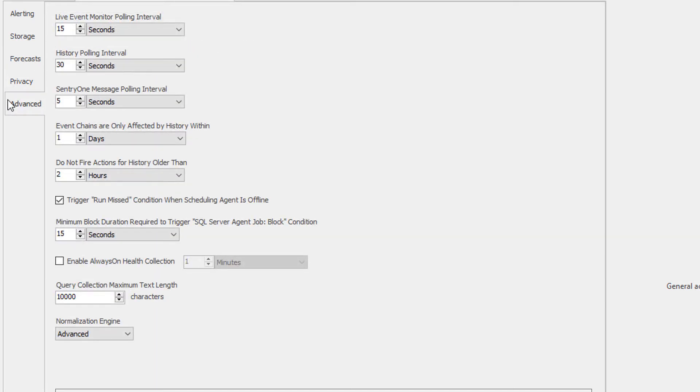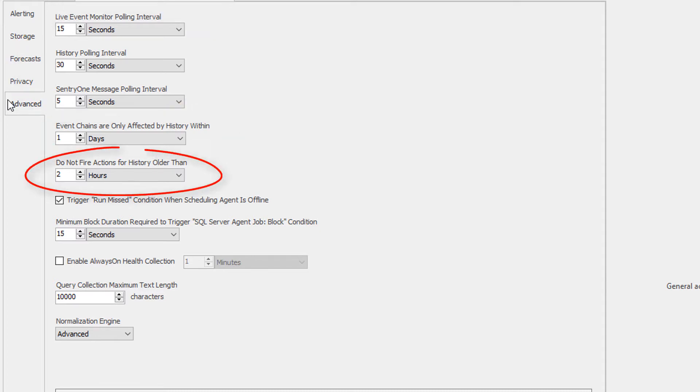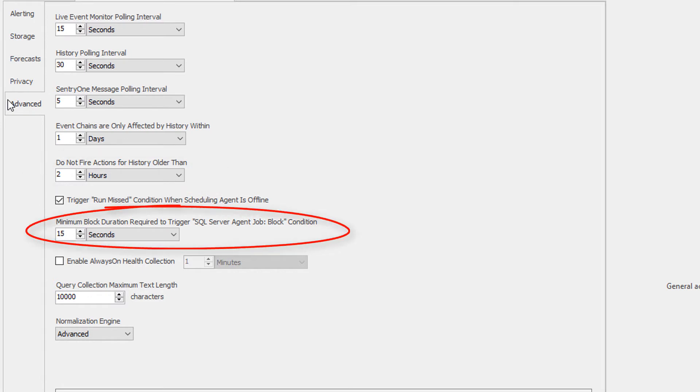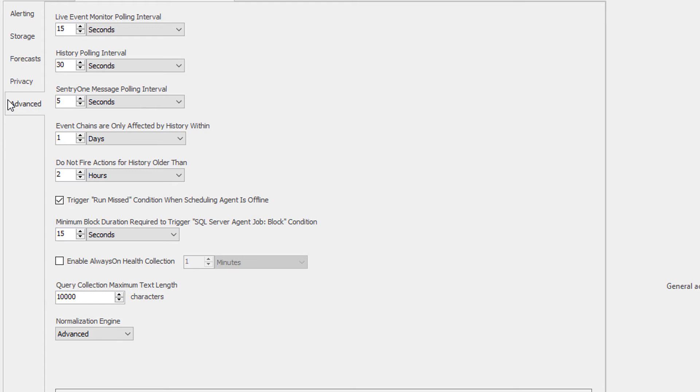Finally, the advanced tab provides you with the opportunity to change the polling interval thresholds, settings for when event chains are affected, how actions are fired in response to historical data, or triggering the SQL Server agent job block condition. You can also enable the always-on health collection, set the maximum text length for the query collection, and change the normalization engine from advanced to basic.